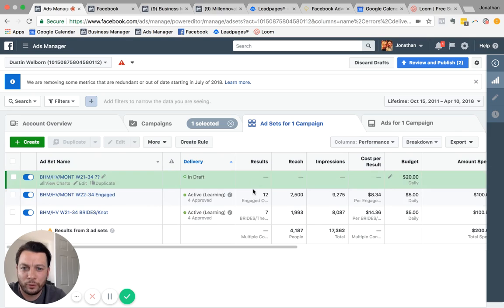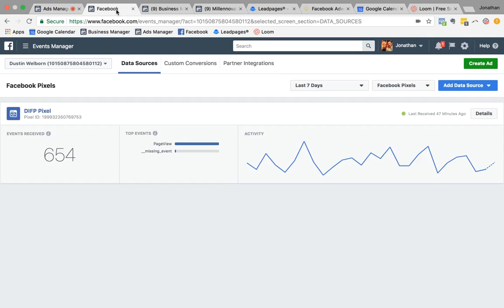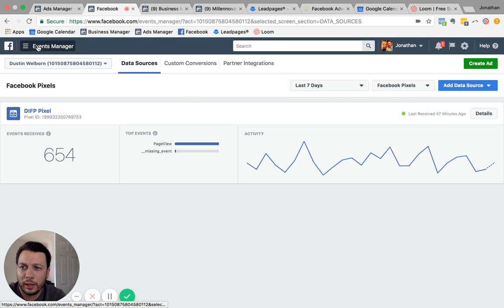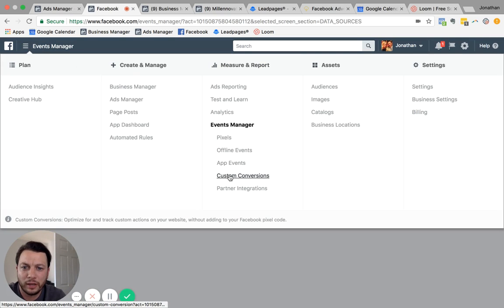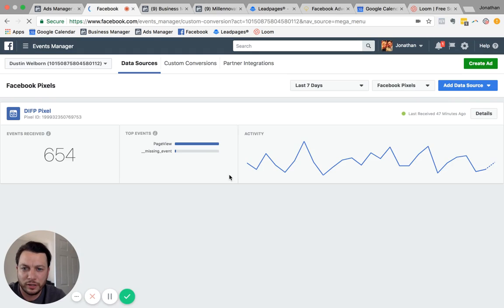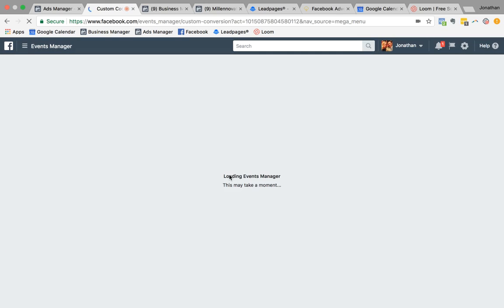So I'm going to take you through results right here is the main objective that we're going for. And you got to realize what your objective is. So if I go over here into, here, let me get in the right place. We're going to go to custom conversions.